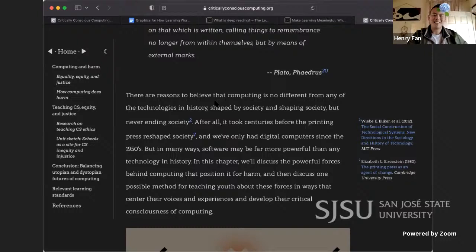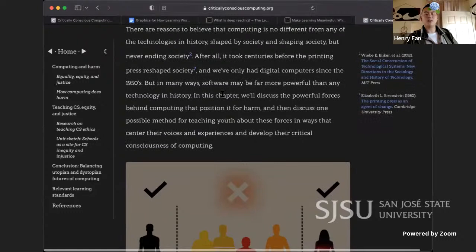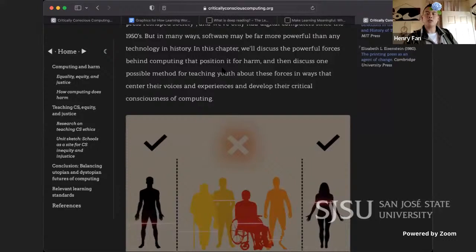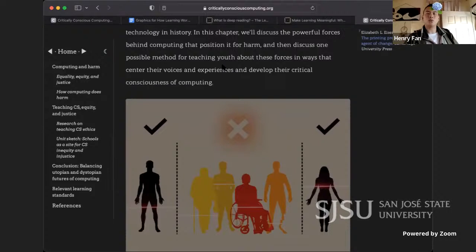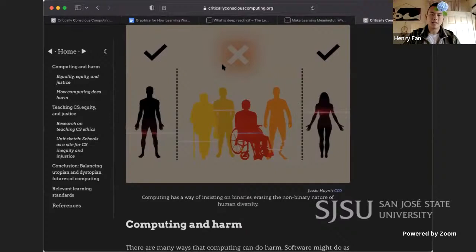There are reasons to believe that computing is no different from any technology in history — shaped by society and shaping society, but never ending society. After all, it took centuries before the printing press reshaped society, and we've only had digital computers since the 1950s. But in many ways, software may be far more powerful than any technology in history. In this chapter we will discuss the powerful forces behind computing that position it for harm, and then discuss one possible method for teaching youth about those forces in ways that center their voices and develop their critical consciousness of computing.